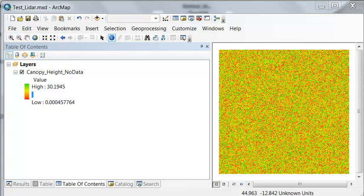Welcome back to GIS Analysis at the University of Alaska Fairbanks. In this session we're going to develop a map of canopy closure. So the first decision we have to make is what do we consider a tree?